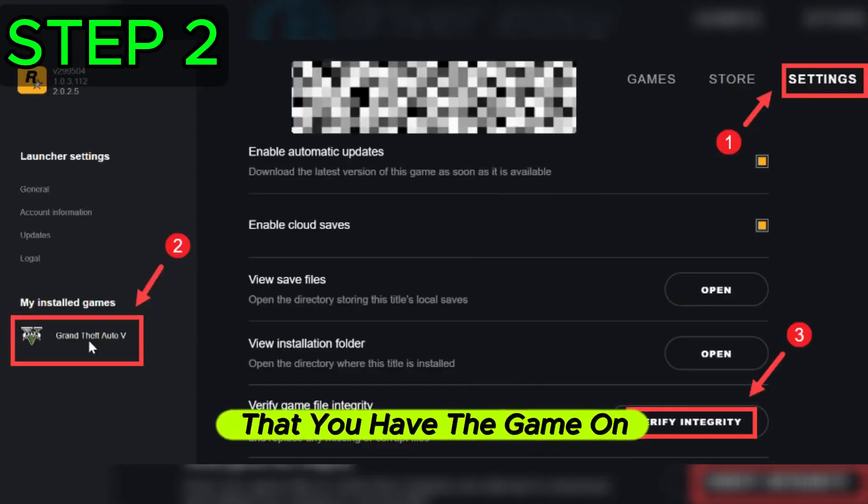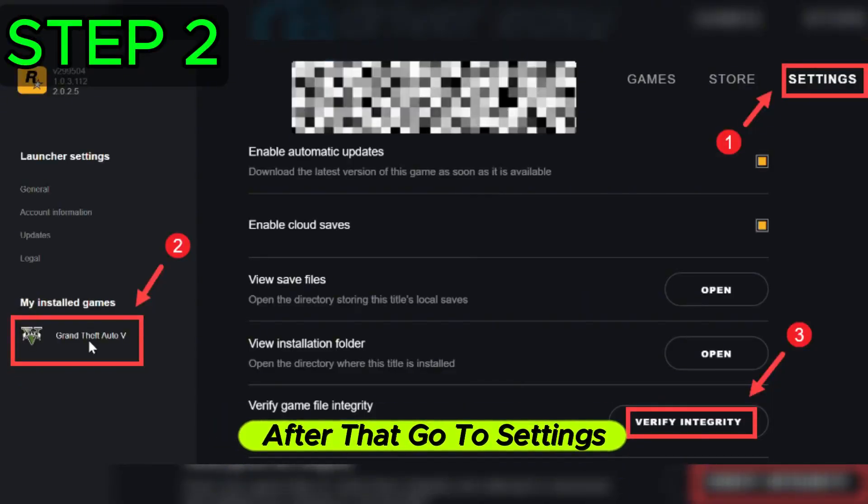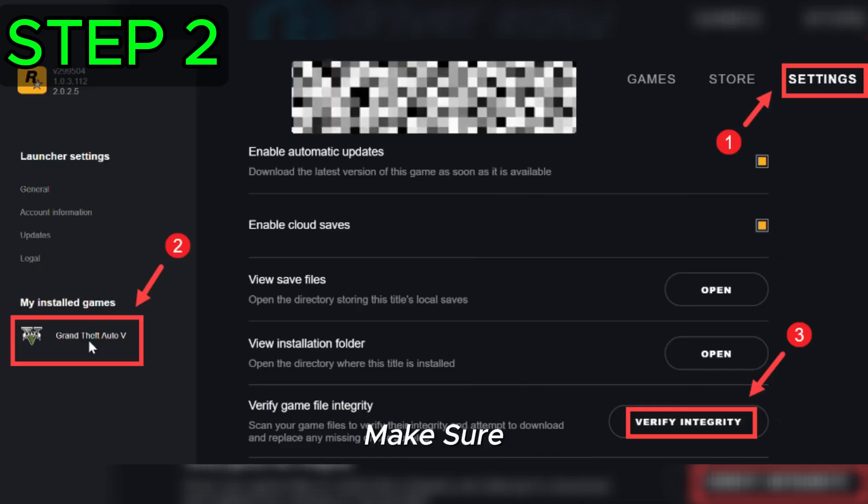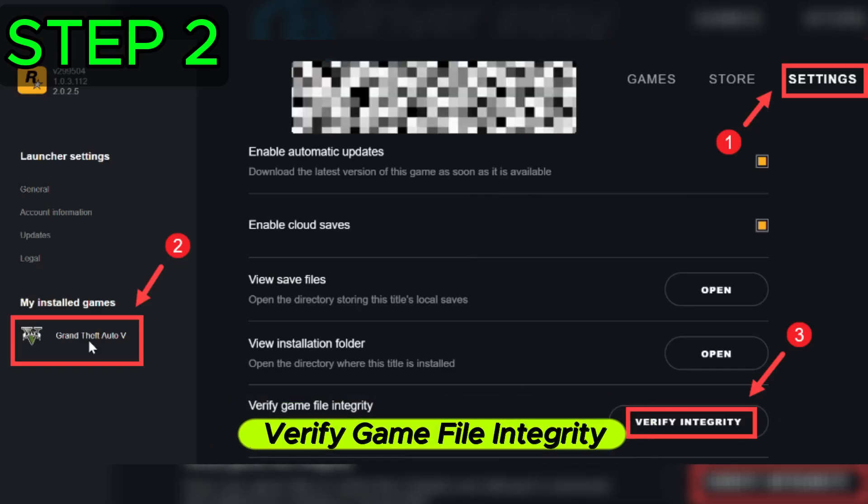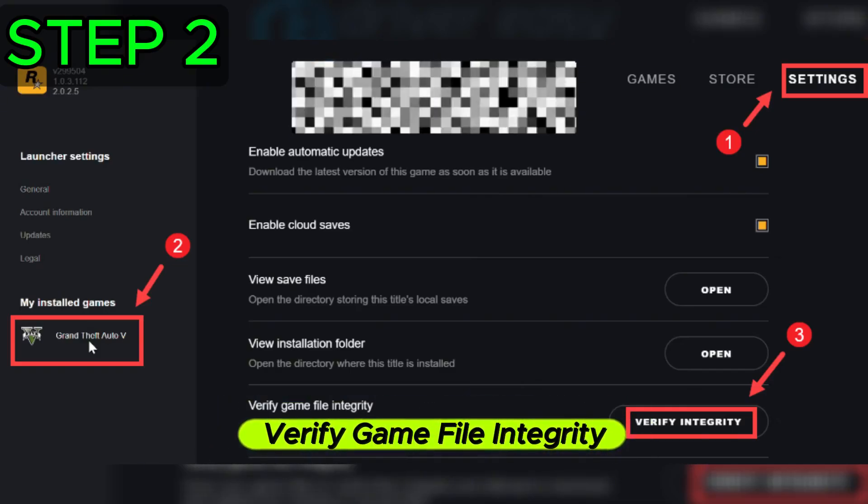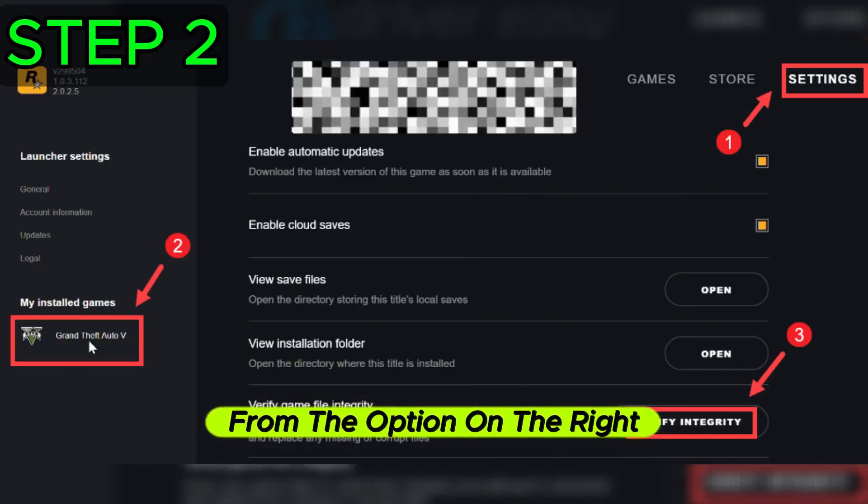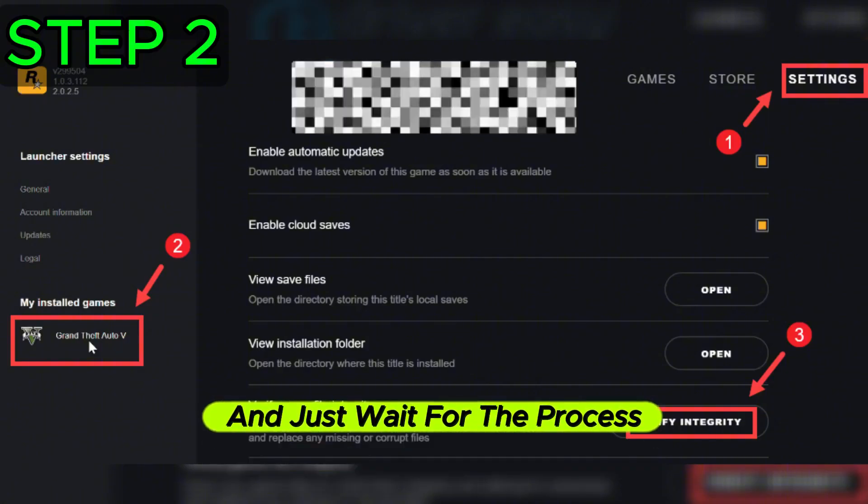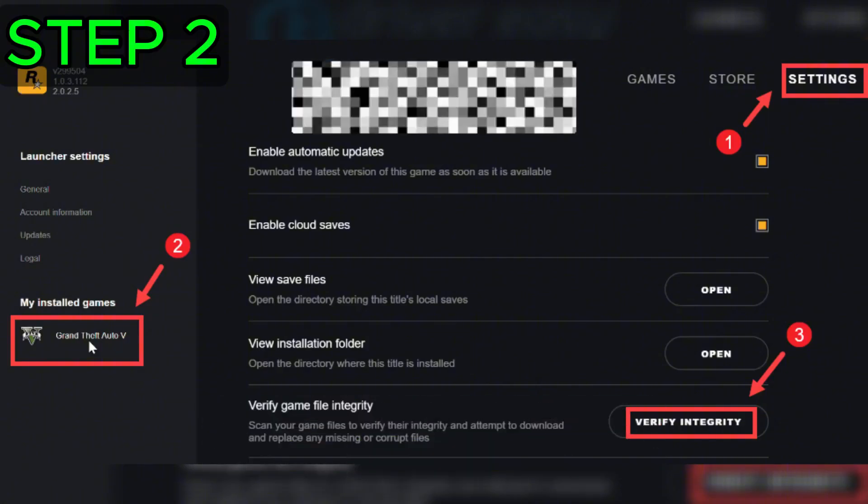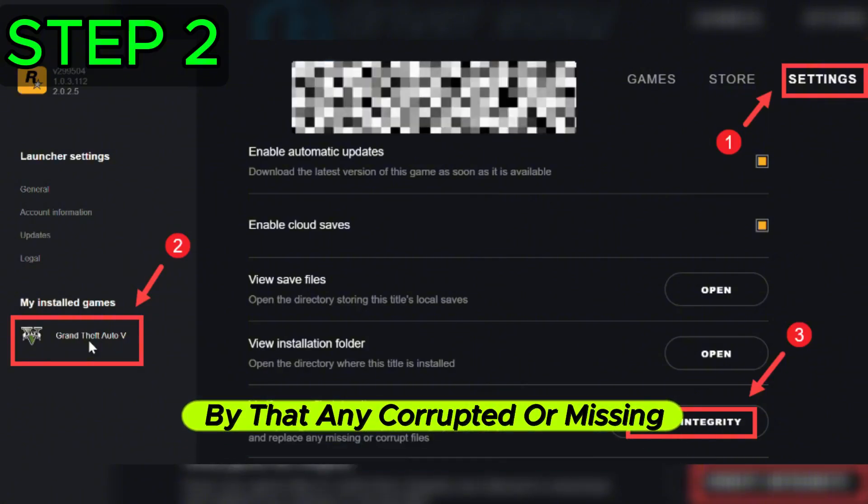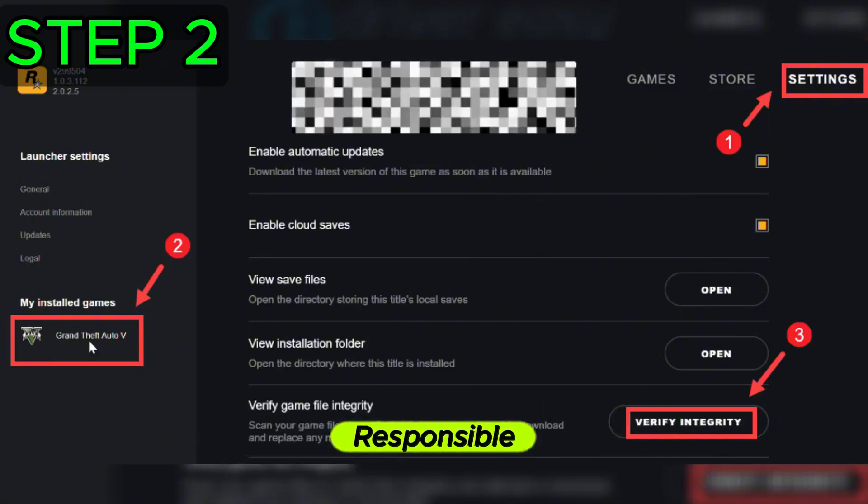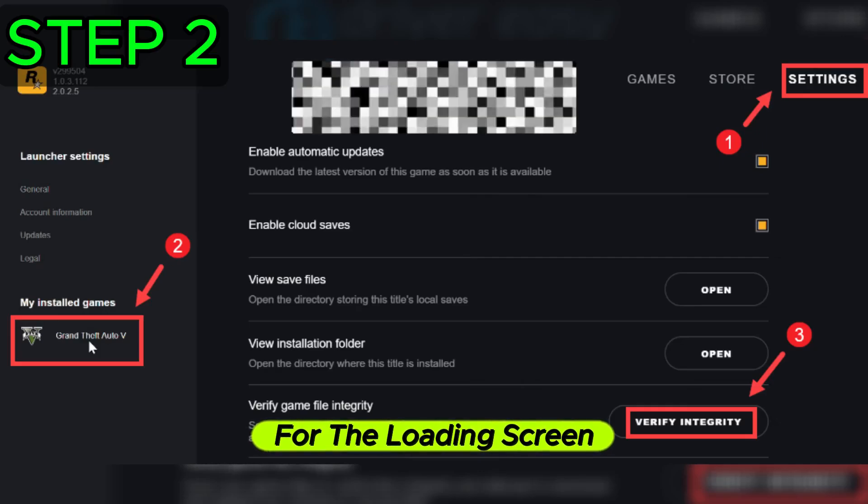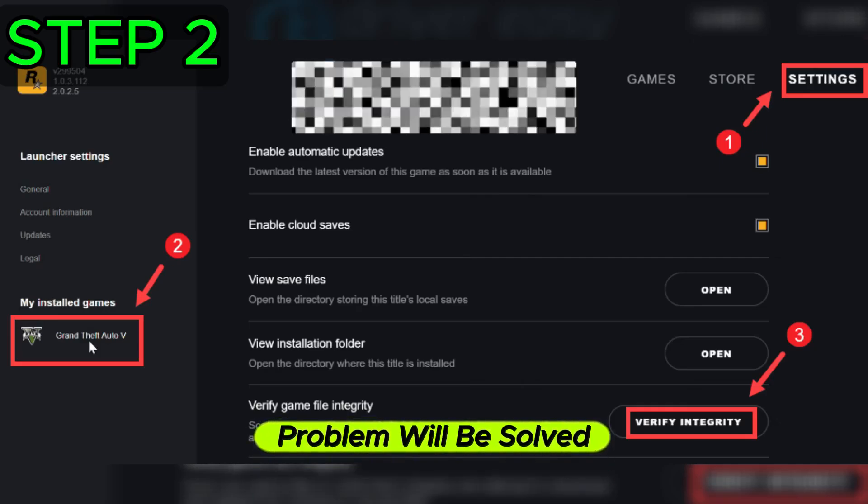Now for the next step, open the launcher that you have the game on. After that, go to settings. Make sure to find your game from the list and verify game file integrity from the option on the right. Just wait for the process to finish. Any corrupted or missing file that is responsible for the loading screen problem will be solved.